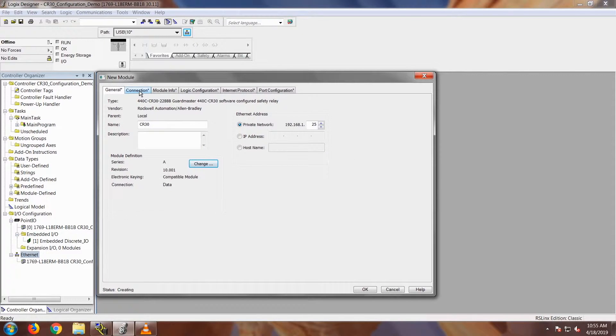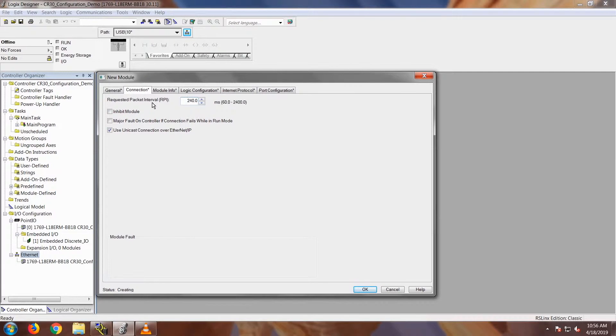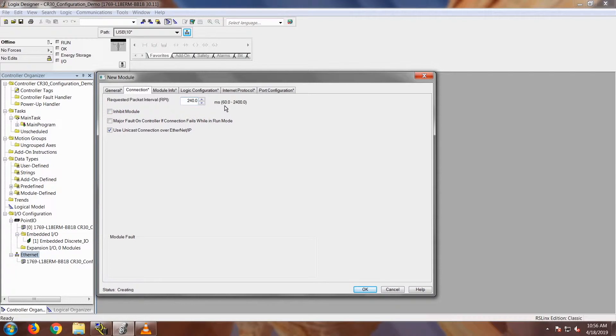Next we're going to go to the Connection tab, explore a little bit more about this add-on profile. Click on the Connection tab and you'll notice the requested packet interval, or RPI. It does default to 240 milliseconds, but you can change it anywhere from 60 to 2400 milliseconds, depending on how quickly you need to get the data.